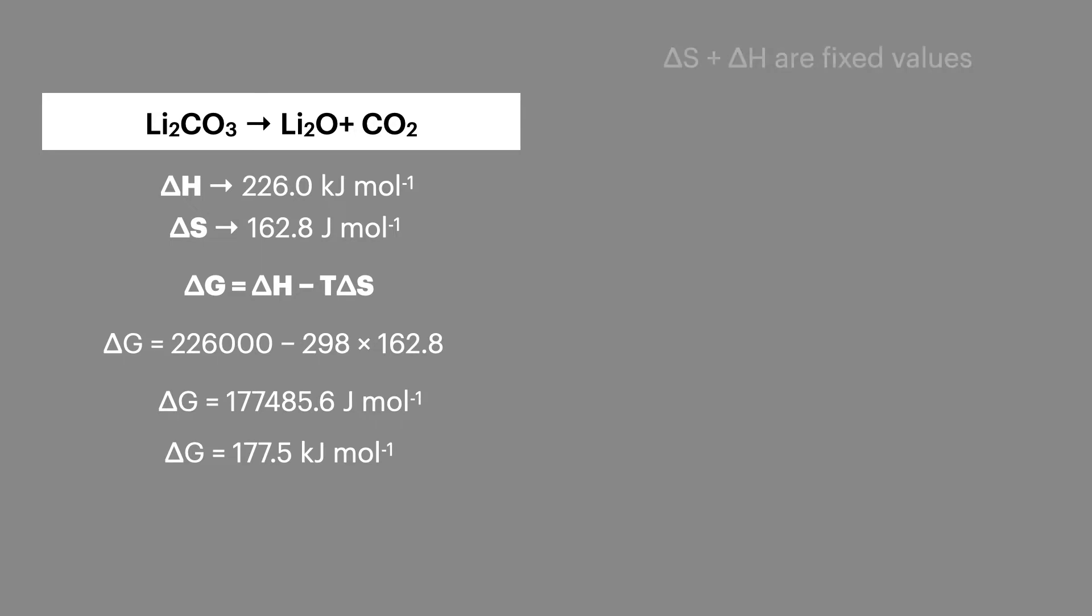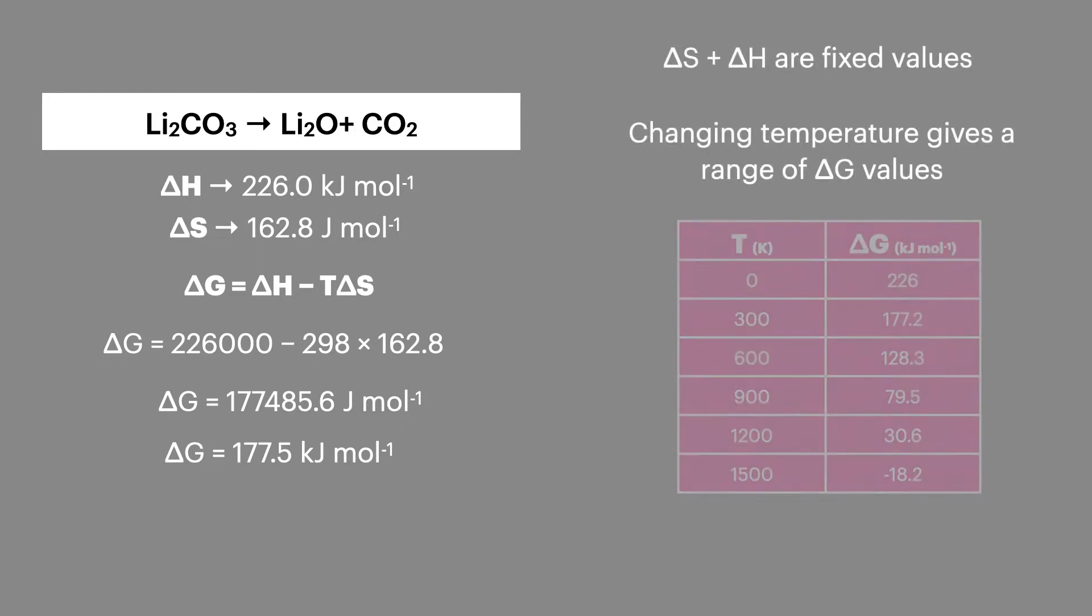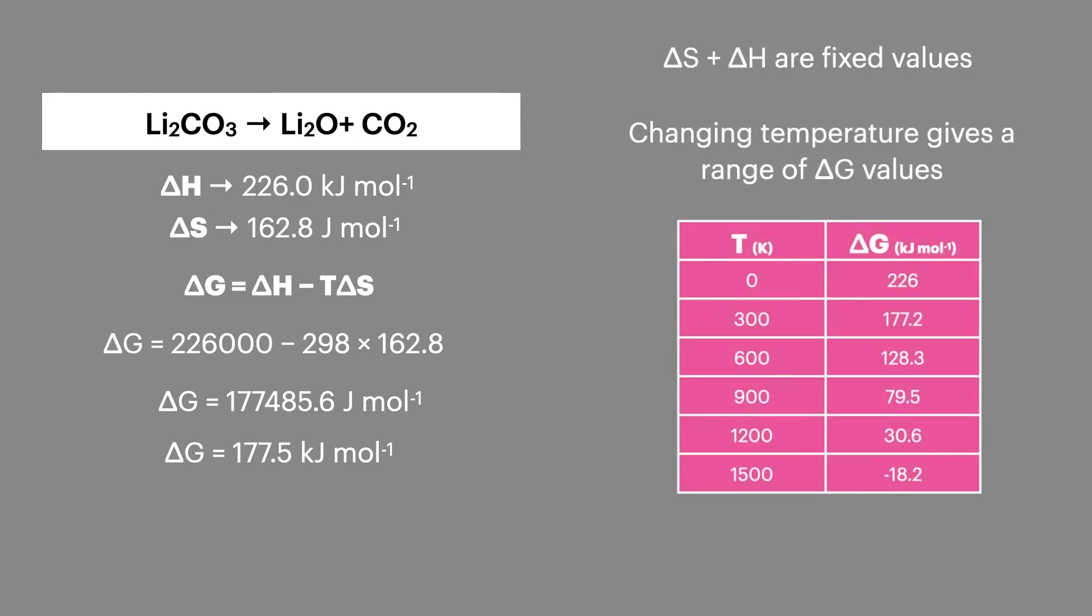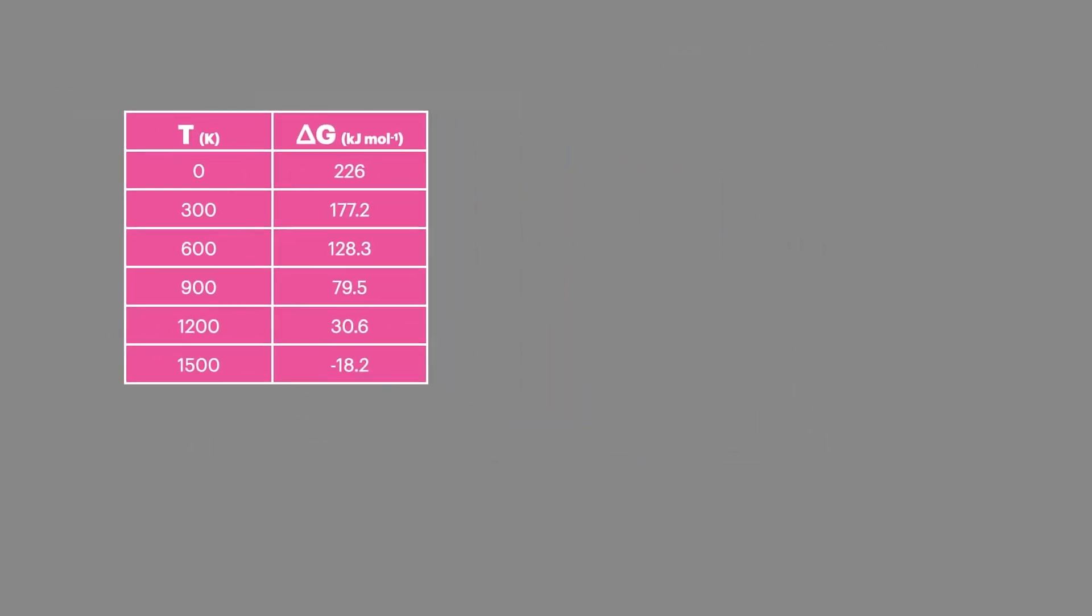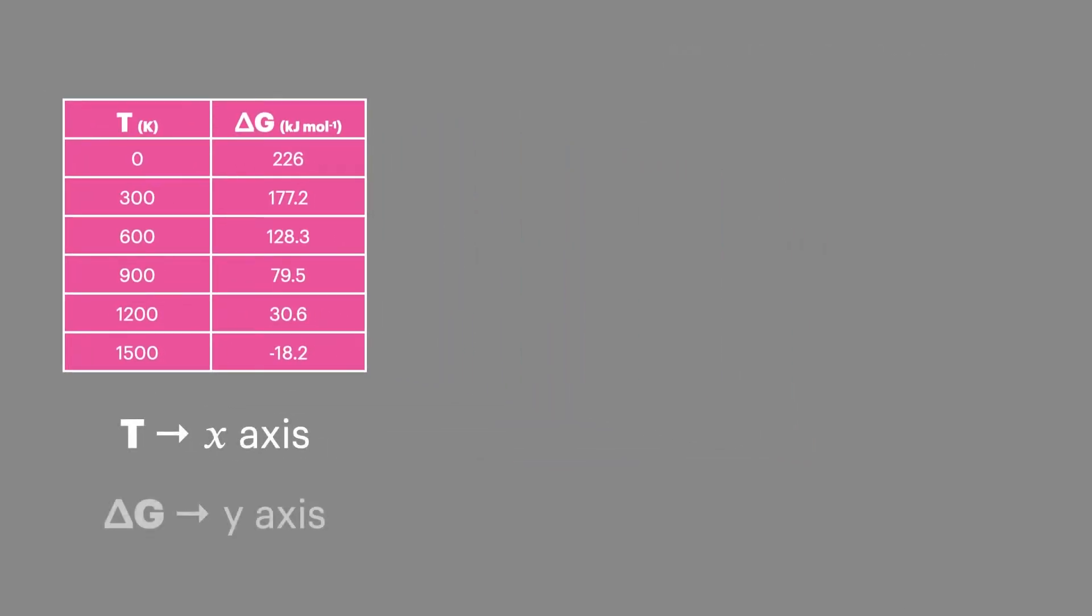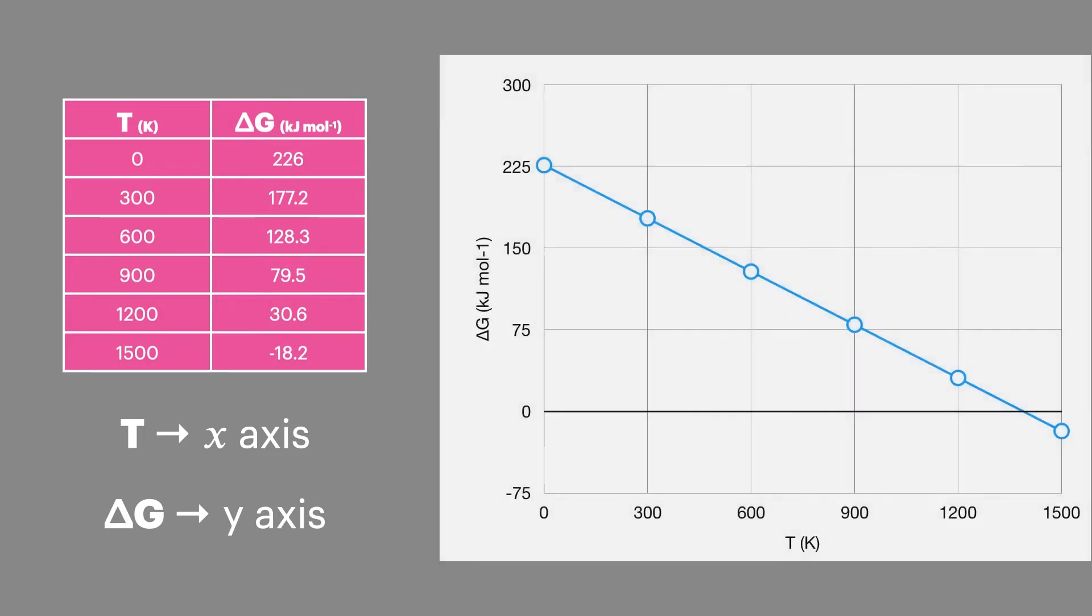Now, as delta H and delta S are fixed values in this equation, it's also possible to generate a range of delta G values for a range of temperatures. And this data can then be plotted onto a graph. So we'll plot T onto the x-axis and delta G onto the y-axis. And this will plot a straight line.